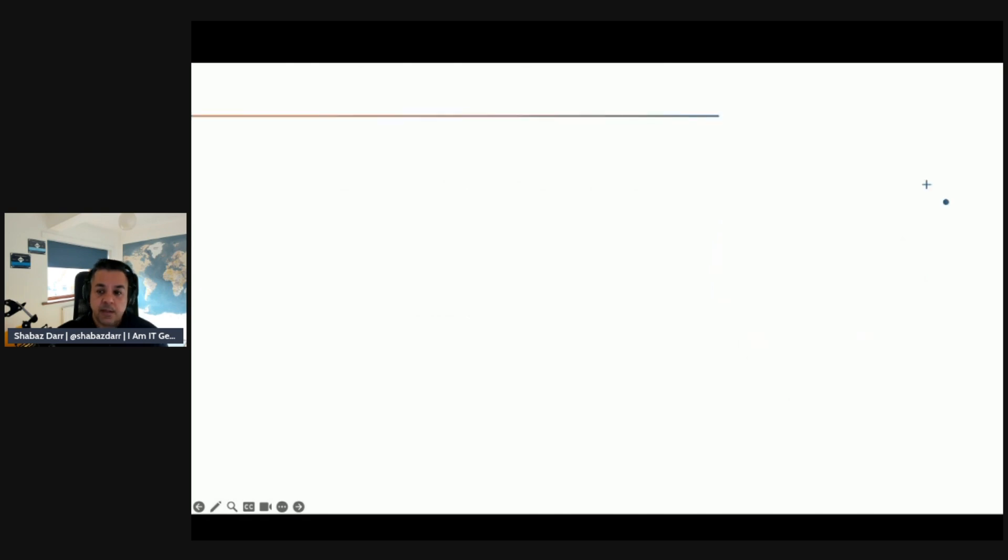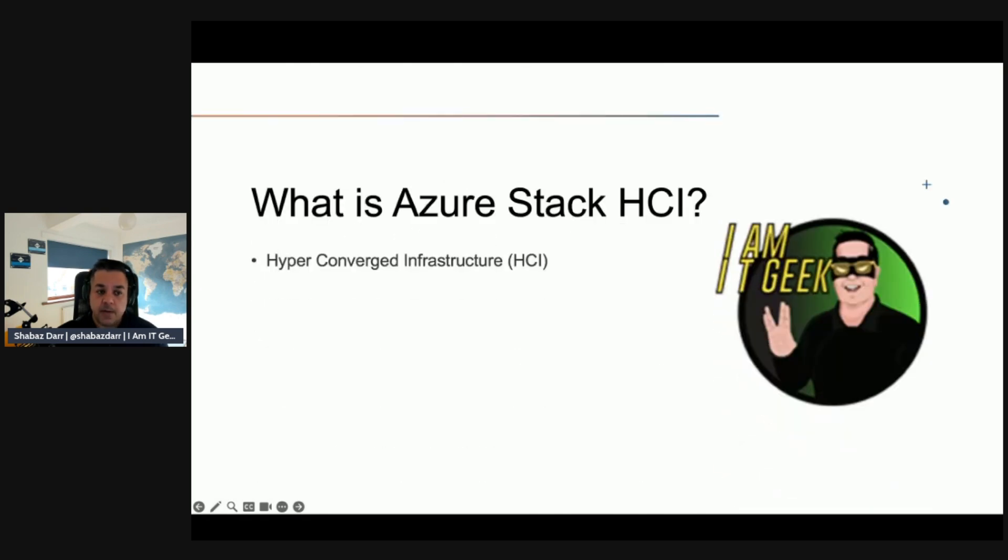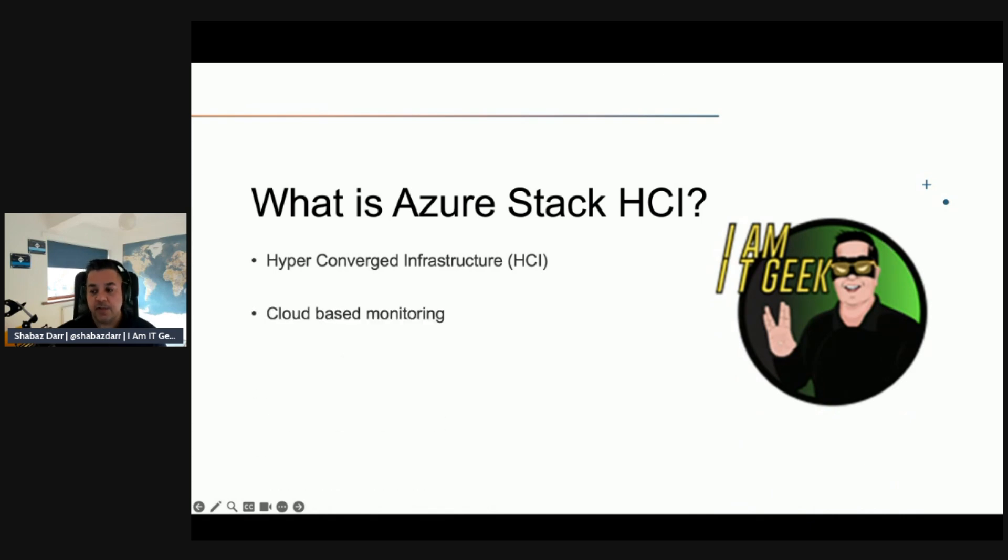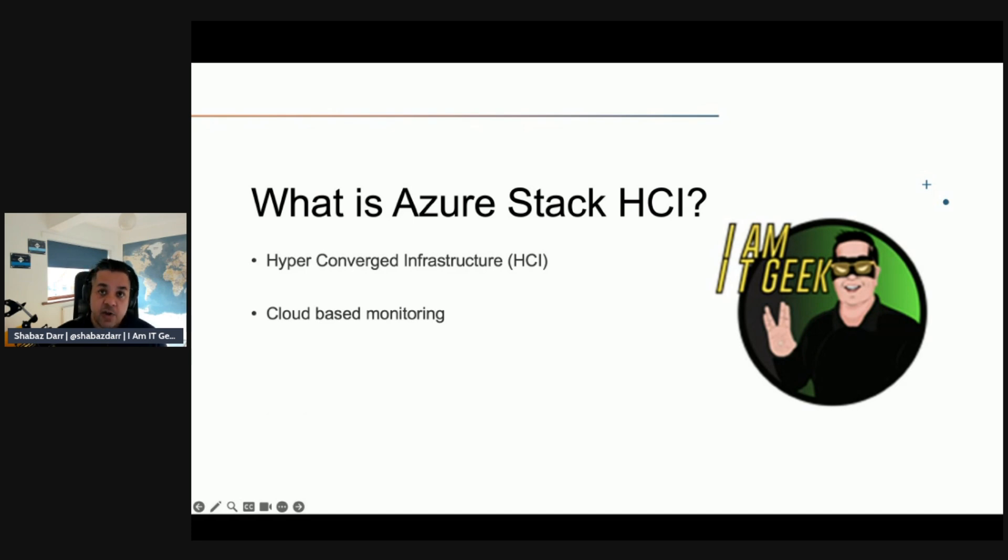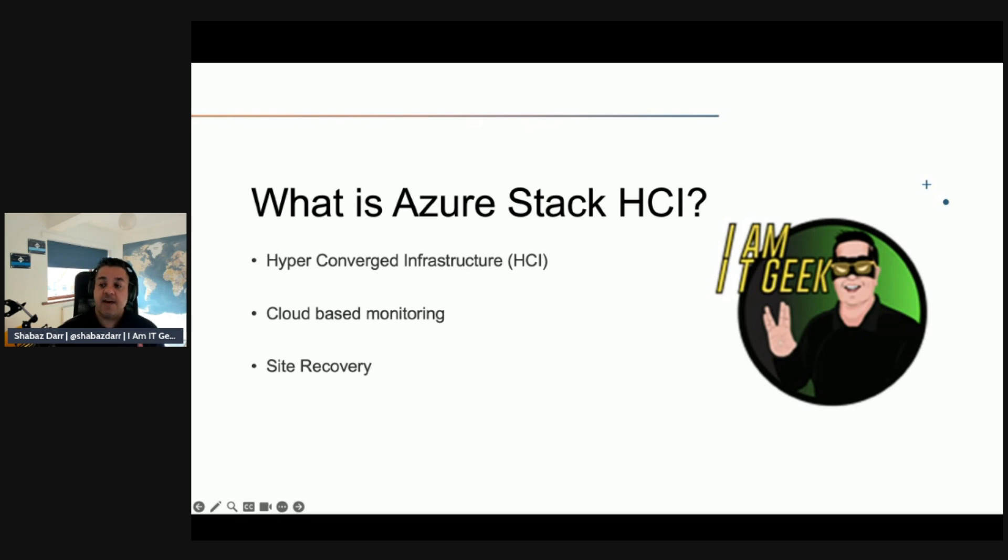So what is Azure Stack HCI? Azure Stack HCI provides a hybrid conversion infrastructure cluster solution that hosts virtualized Windows and Linux workloads and their storage in a hybrid on-premises environment.